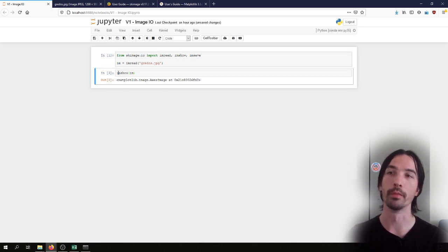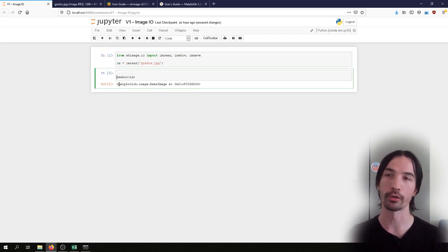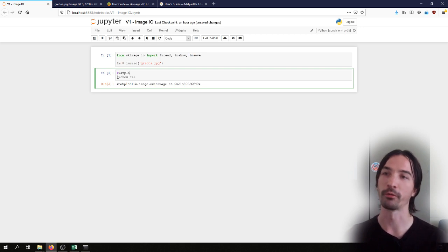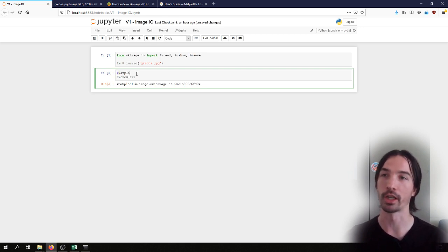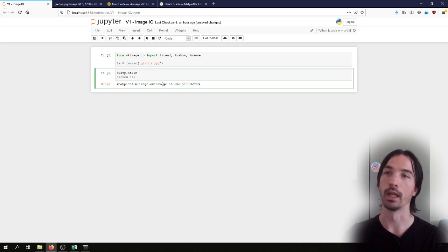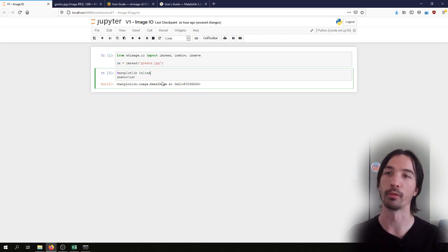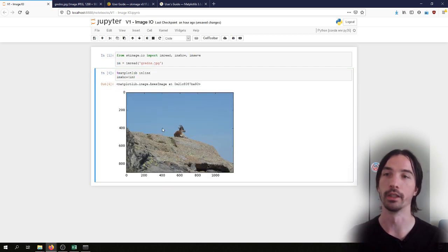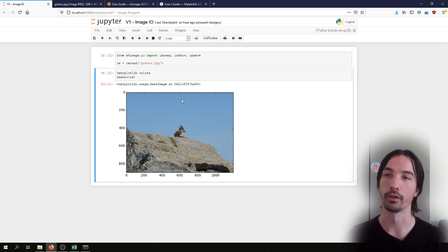We have two main options which we can access using this special command with the percentage sign. The first one is to use matplotlib inline, and if we do that it will just display the figure right there in the page like that.